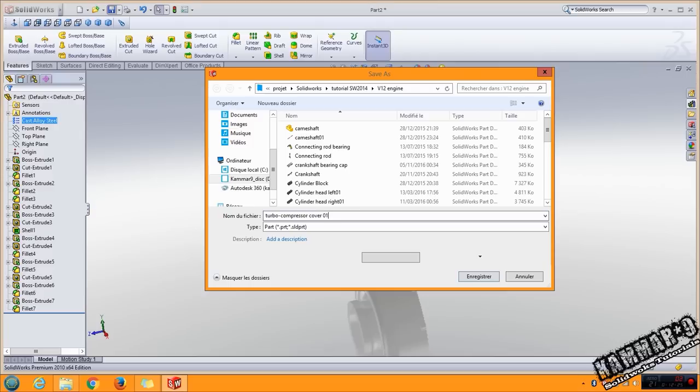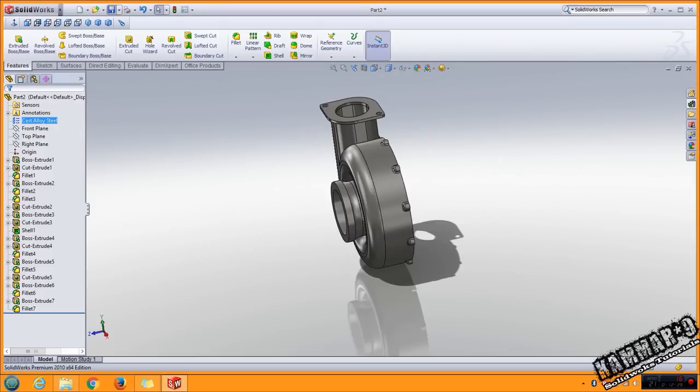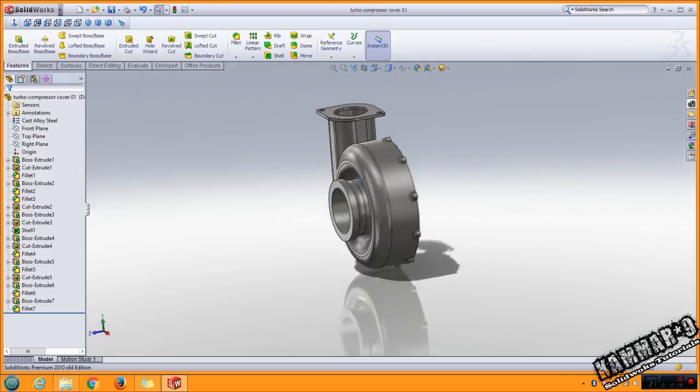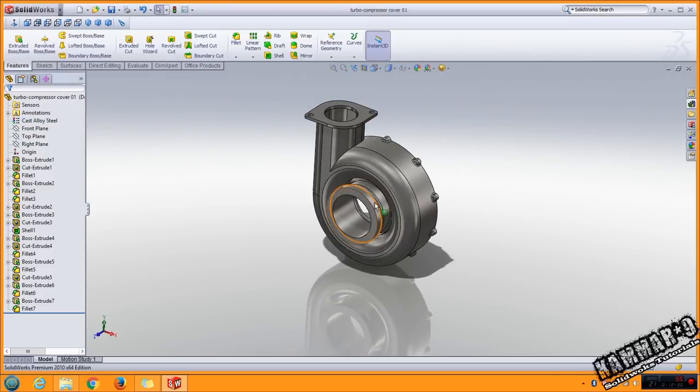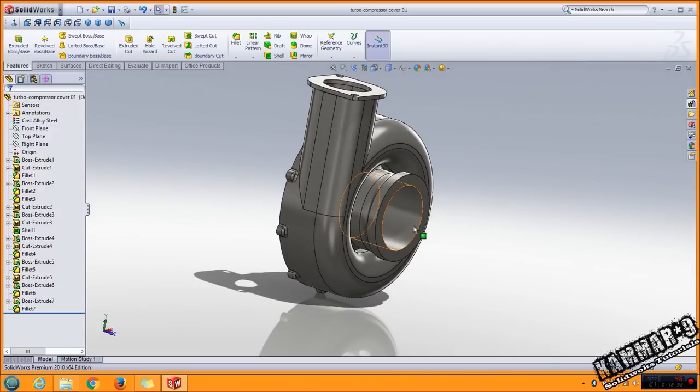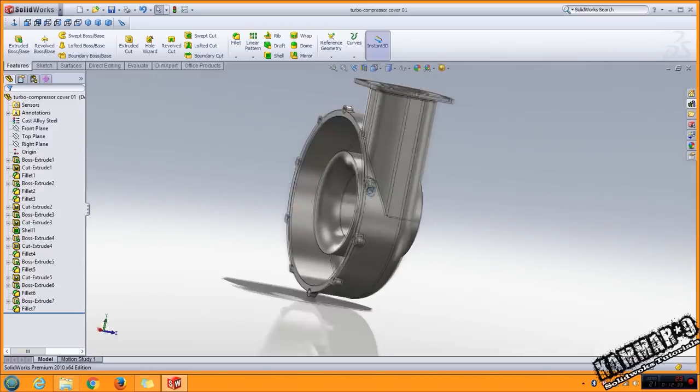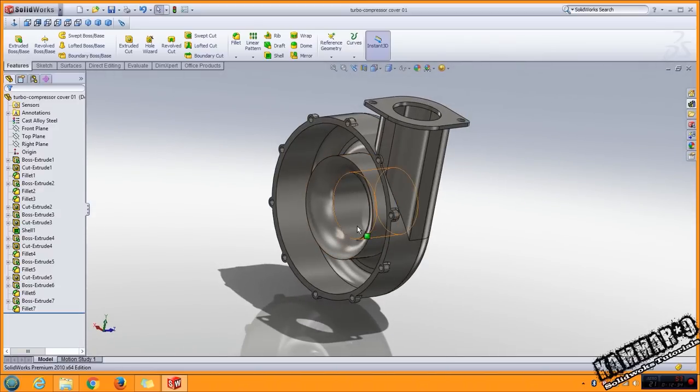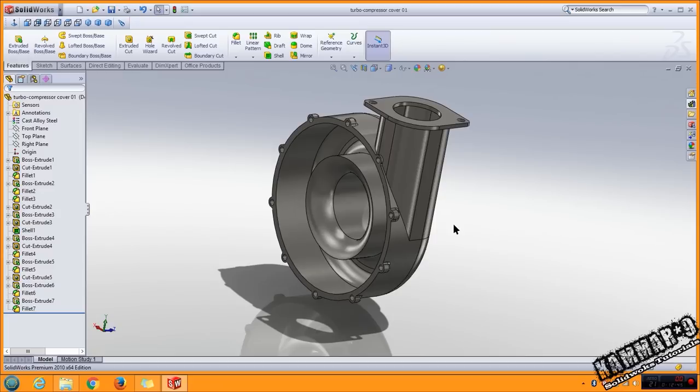See you in the next episode to add more parts to this turbocharger. And in the final step, we will make an assembly or sub-assembly to put it in the V12 engine. Thank you for watching and thank you for all subscribers. See you in the next tutorial.